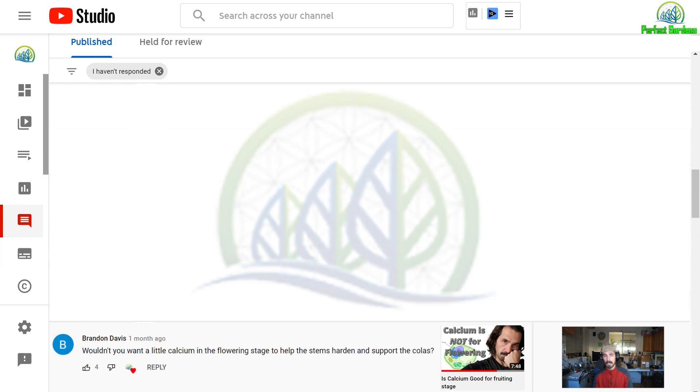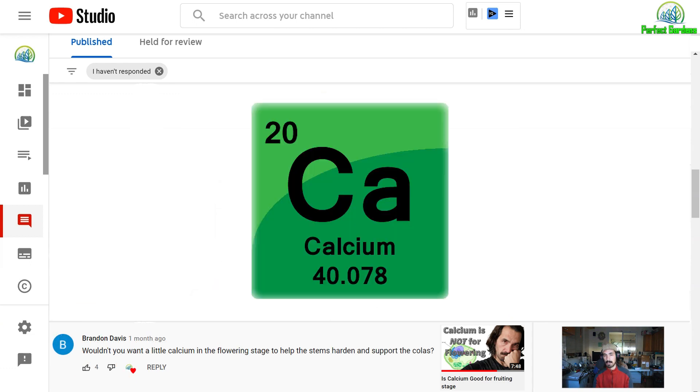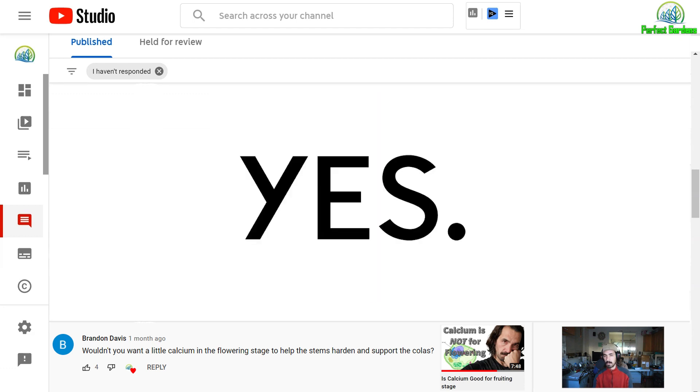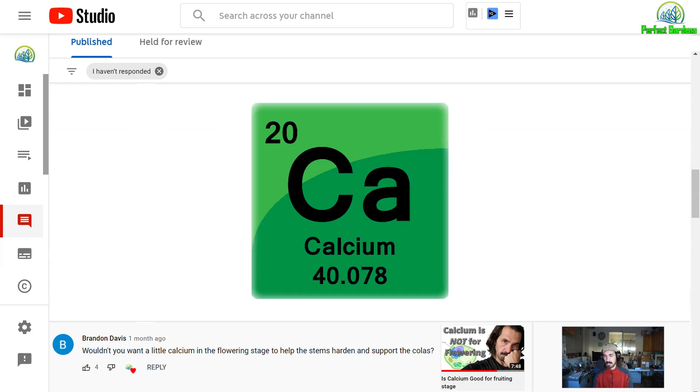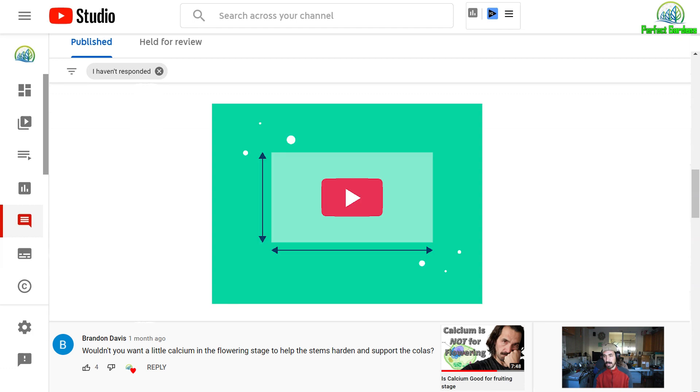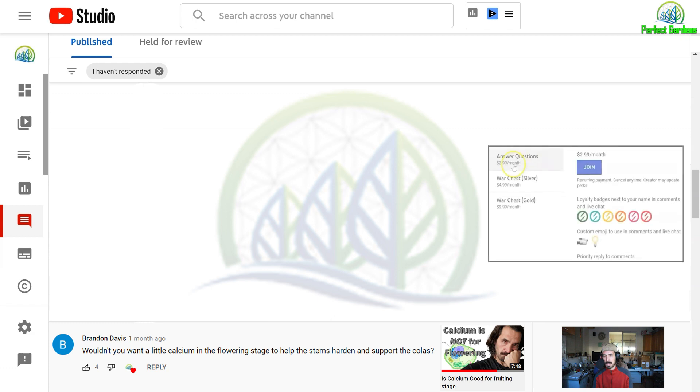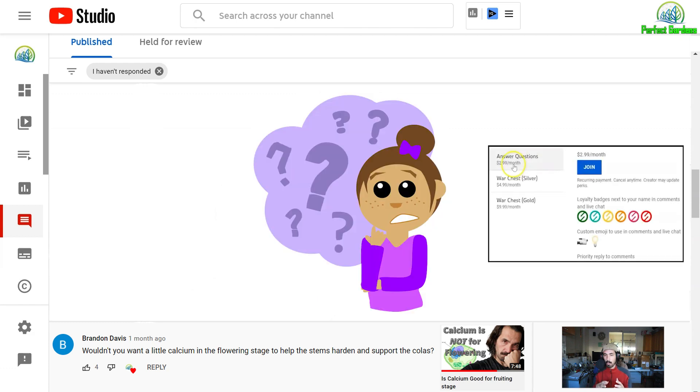Next comment. Brandon Davis, wouldn't you want a little calcium in the flowering stage to help the stems harden and support the colas? Yes, 100% you are going to want some additional calcium. Obviously guys, I have to create like a thumbnail that attracts you guys and want to do some clickbait. I'm learning how to do that. So I'm going to do something a little controversy. And if I misspoke in this video, I got to go back and re-listen to it.